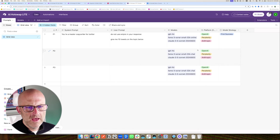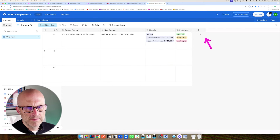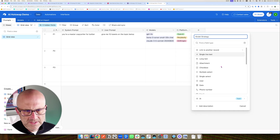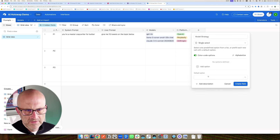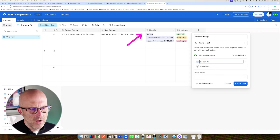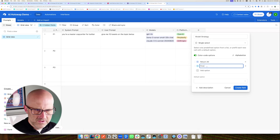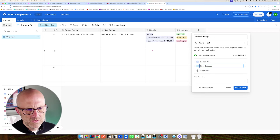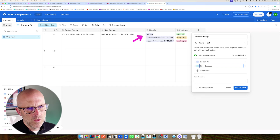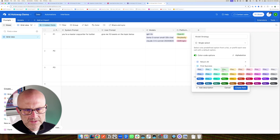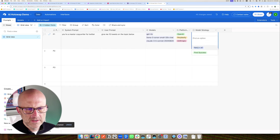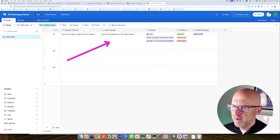We've pretty much got everything except the model strategy. I'll add a new field called 'Model Strategy' as a single select with two options: 'Return All' — meaning when we run the automation we get all responses from all models — and 'First Success' — meaning we only get the result from the first successful API call. I'll select 'Return All' for our demo.